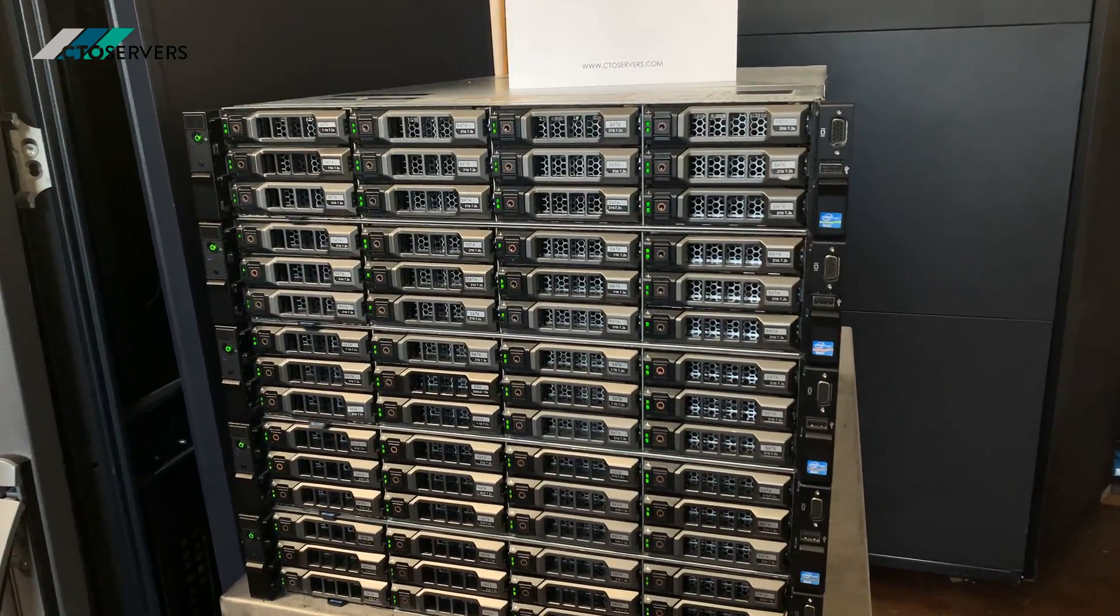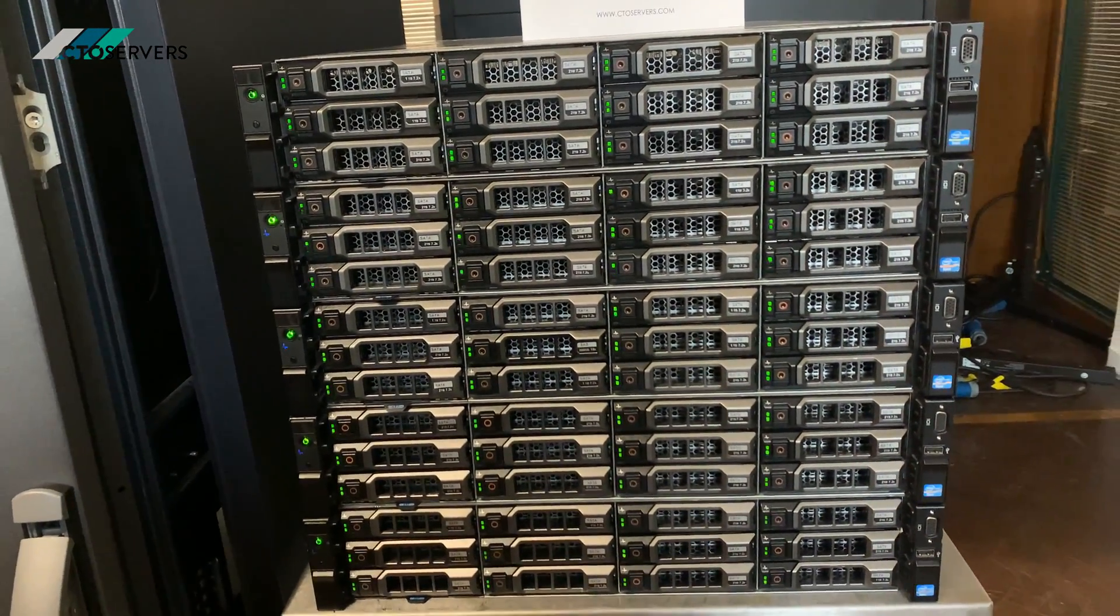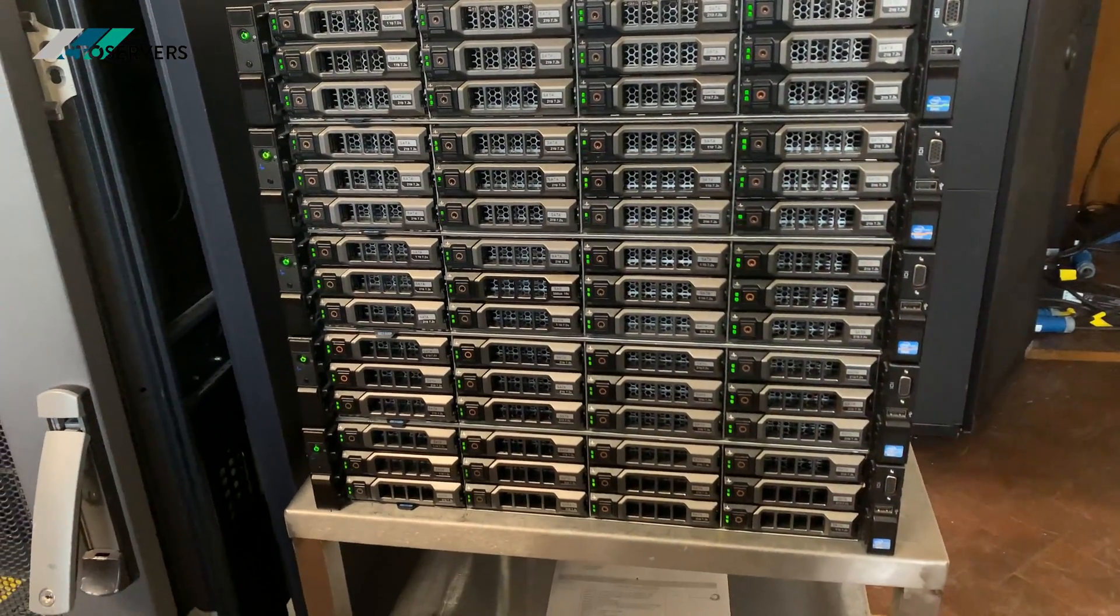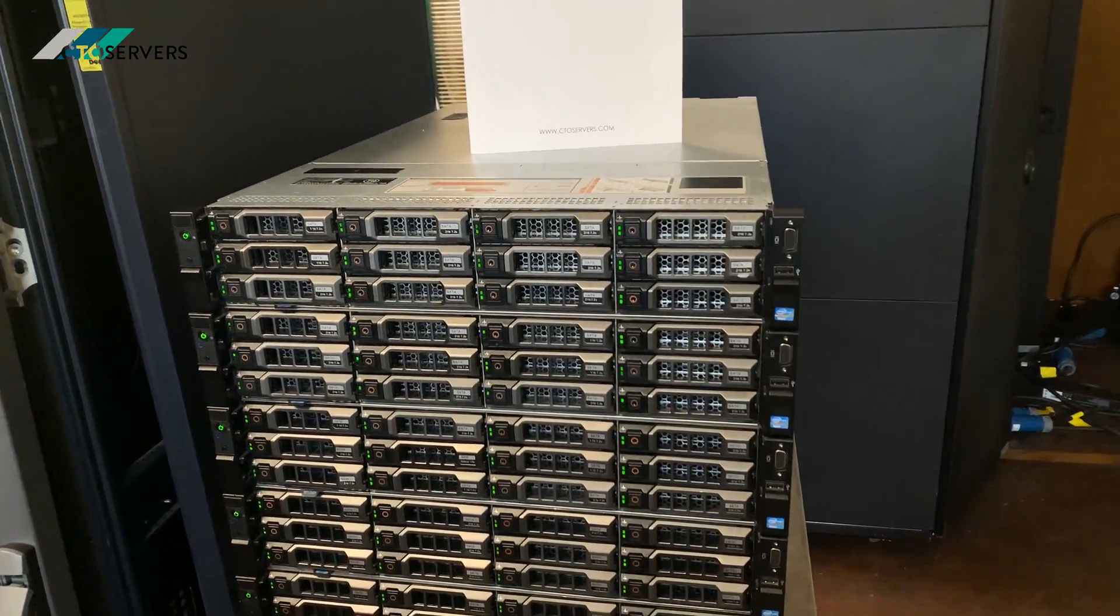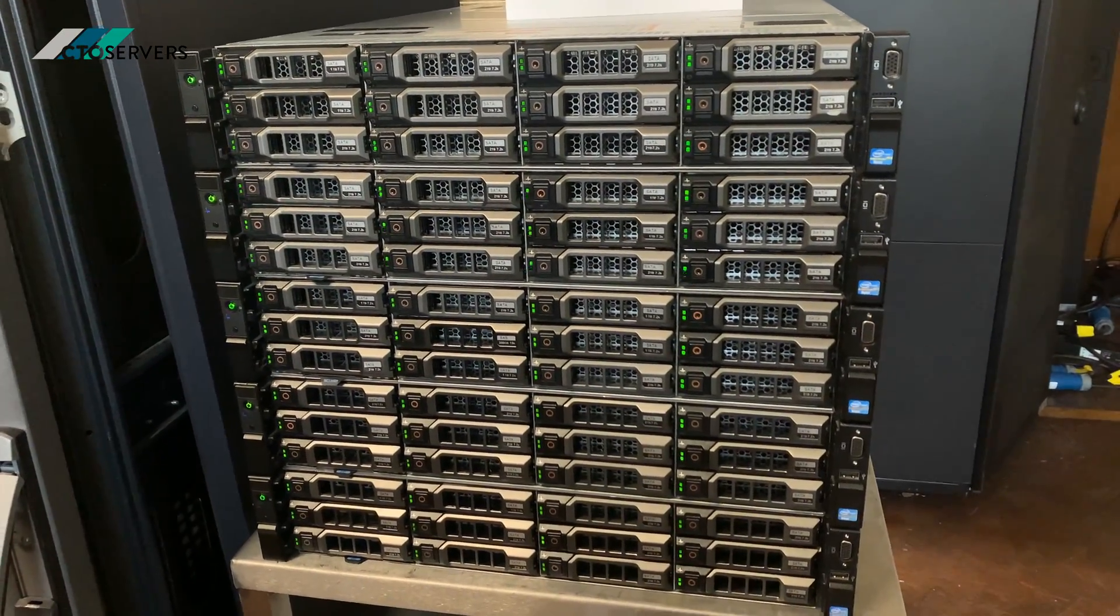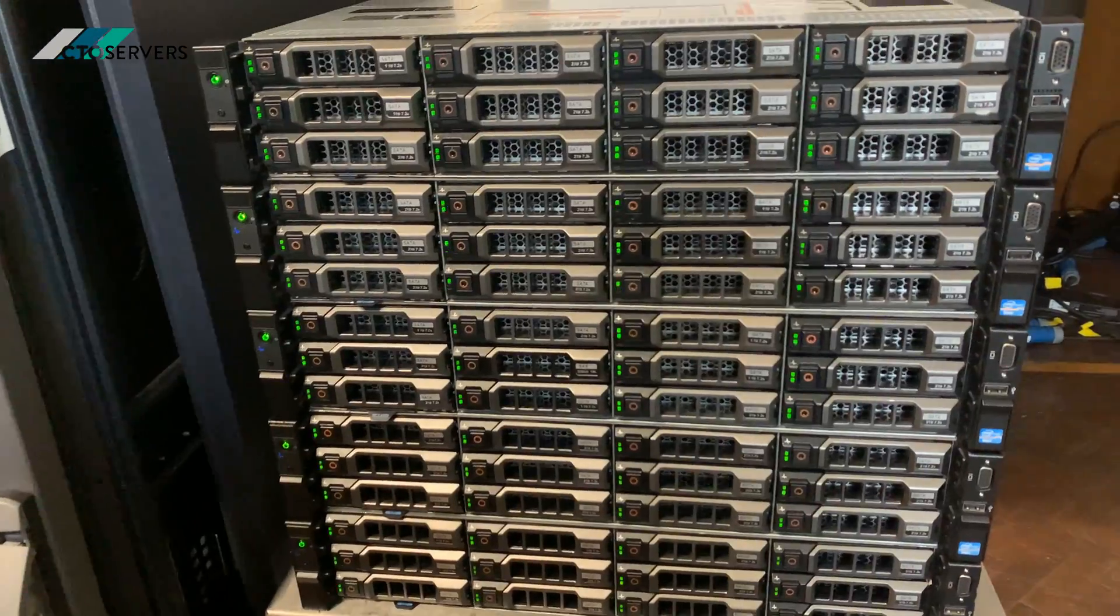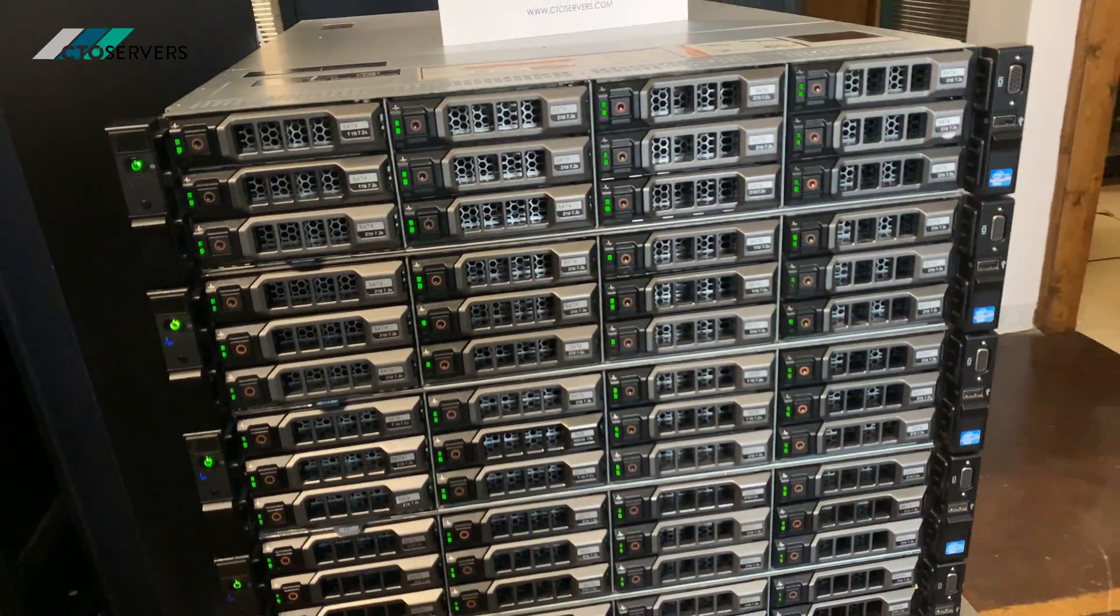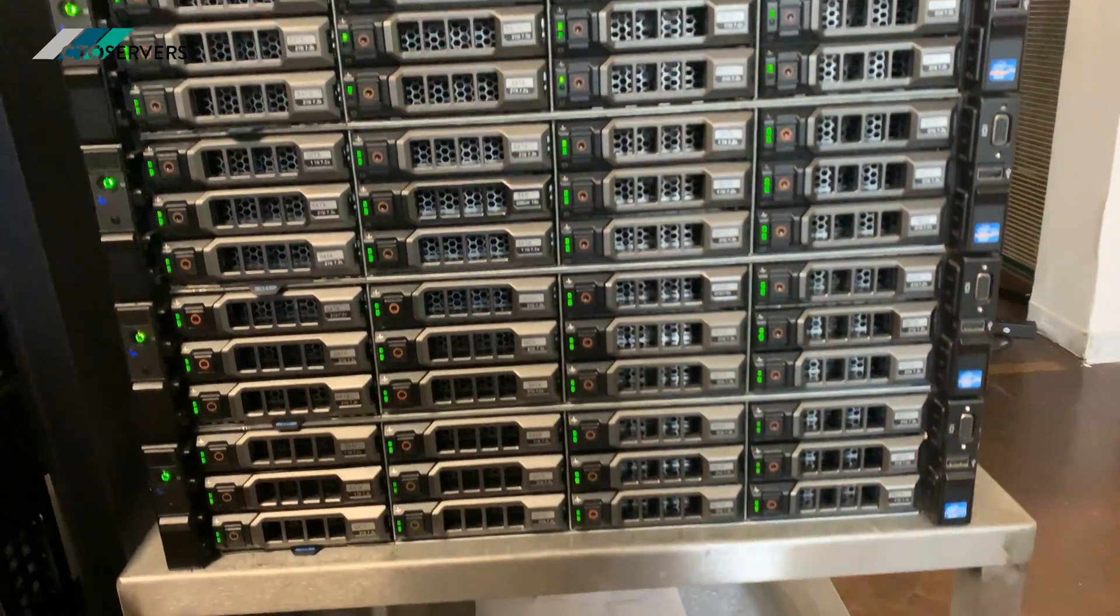Hi guys, welcome to today's video. Today I'm showing you one of the solutions we do here at CTO Servers. This is one of our best-selling storage solutions - these are Dell R720 XD, the OEM versions, so original equipment manufacturer versions.